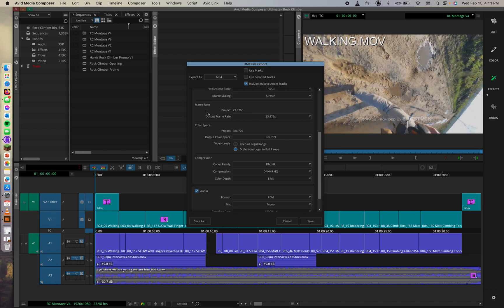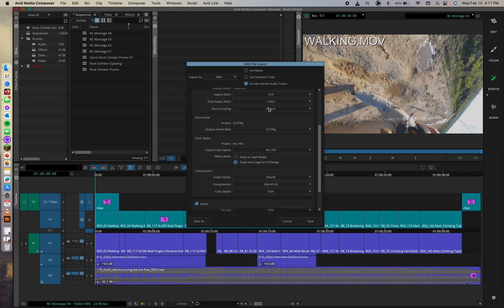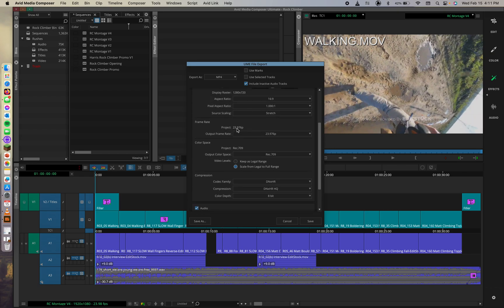We can select the project format rate if your project uses a progressive format, for example, 720p, 23.976, or 1080p/60 project formats. So we can make sure that that is all set up. So we do have our 23.976p that we are using a progressive format.